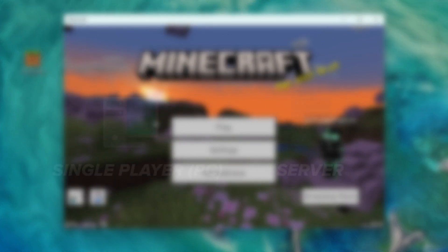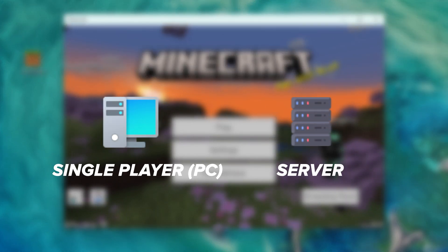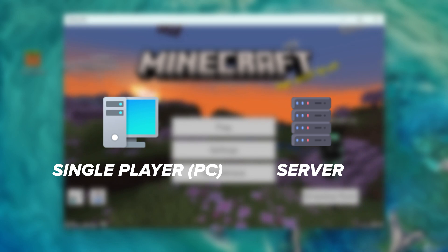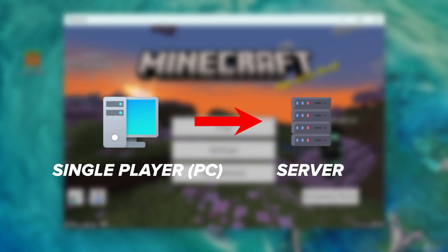Please note that you cannot add resource or behavior packs to your server directly — you need to load them first in a single-player world and upload them back to your server.